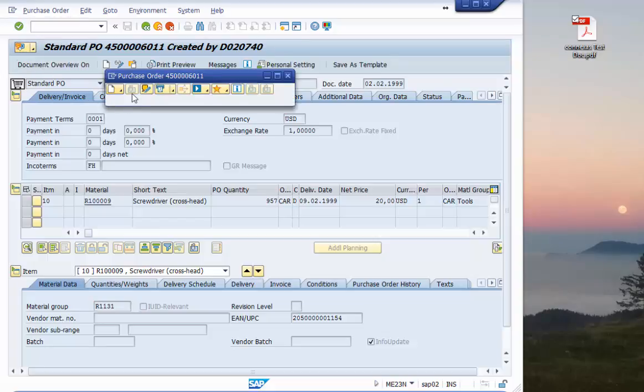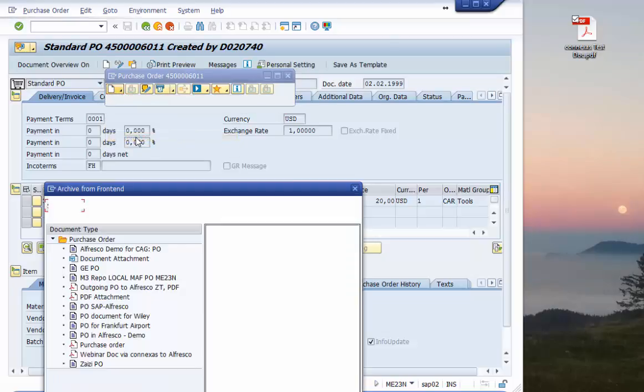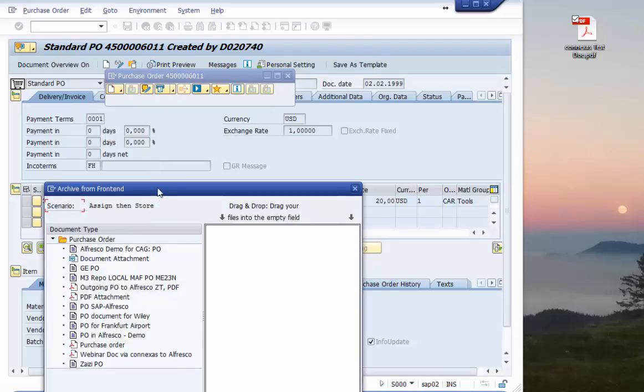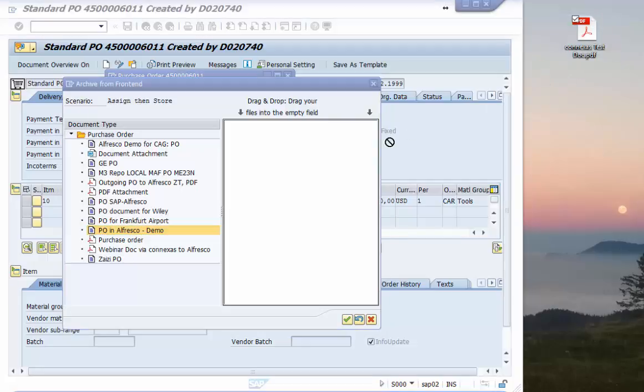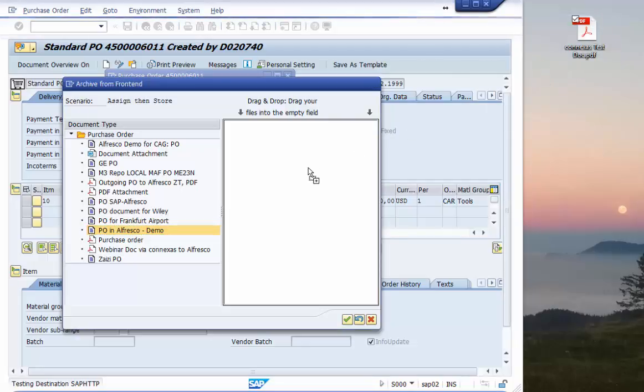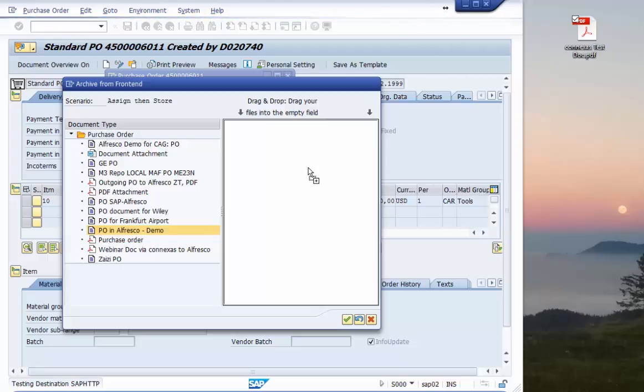In this case we see there is no attachment list right now. That's why I create and store a new business document. In this case here we choose the purchase order to Alfresco and you see simply by drag and drop I can move the document to the SAP GUI and in the background the document is already stored to the Alfresco site.